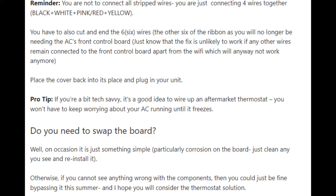Error code 88 specifically comes from the front board and bypassing it is not a difficult process. I'll share a link below to a video that demonstrates exactly how to bypass the front board when you are seeing this error code. You basically have to cut a few cables and then attach a separate set of cables together to bypass the board, and everything else will be working. Just follow the steps in that video and you should be fine.